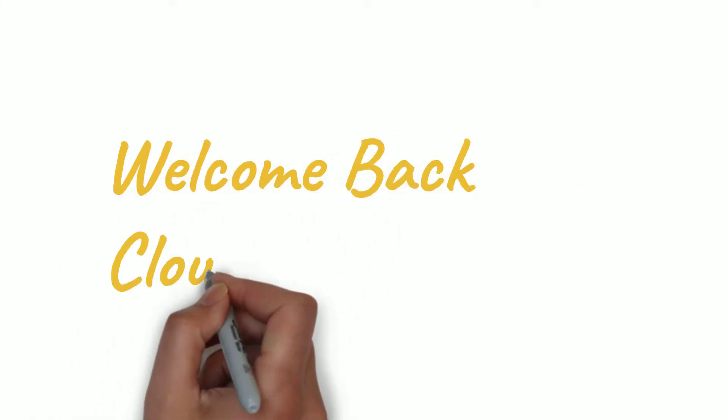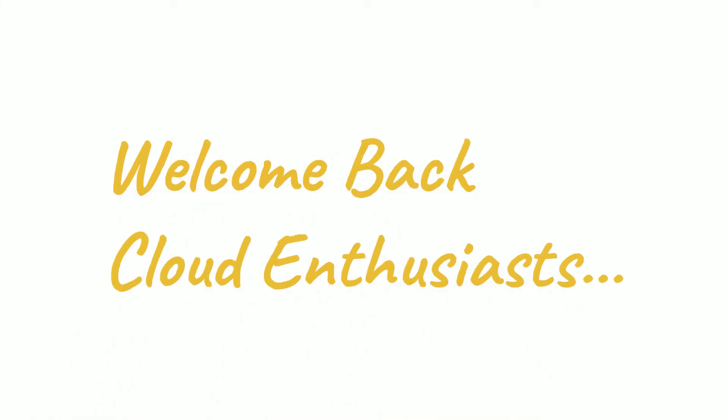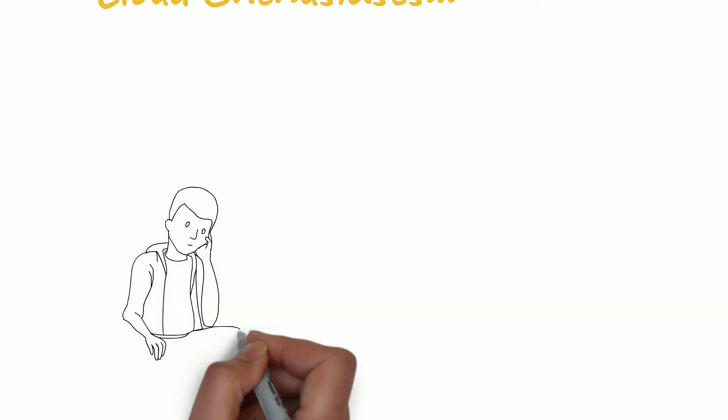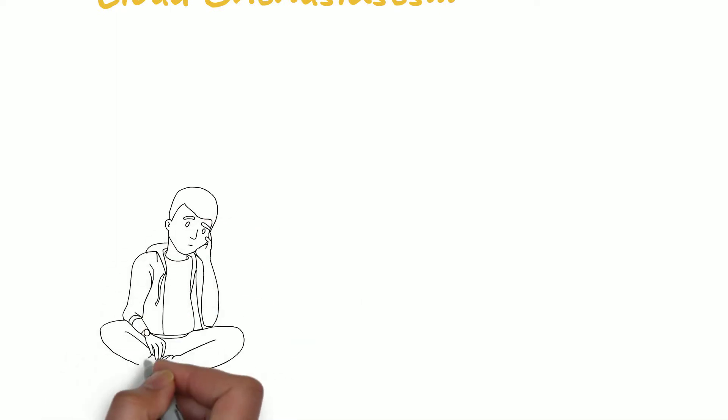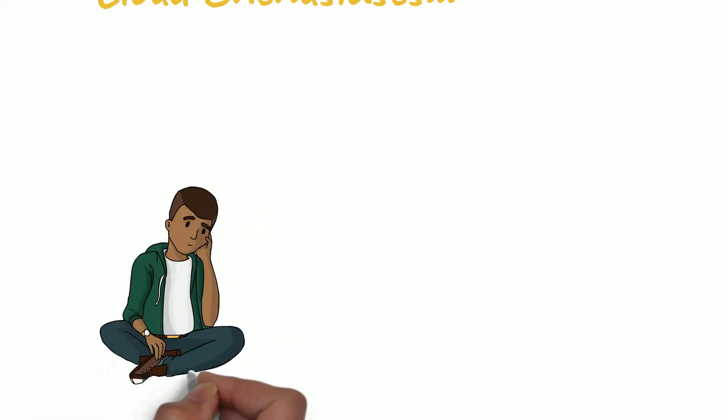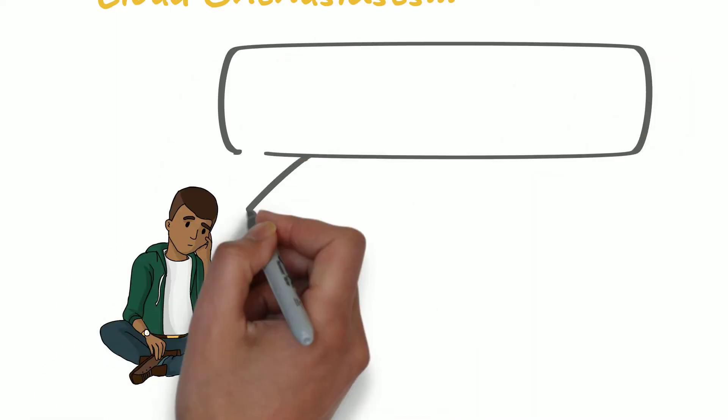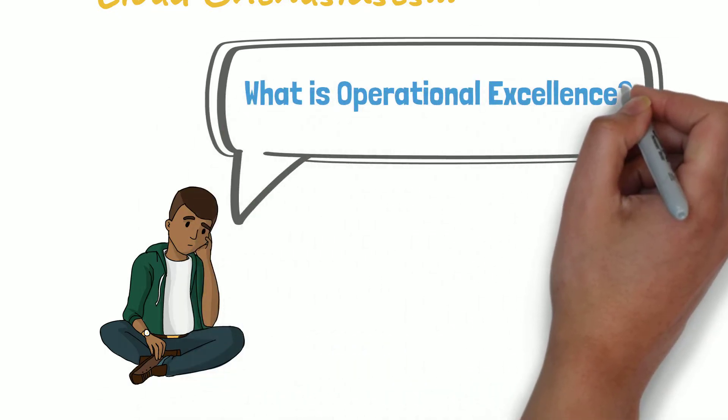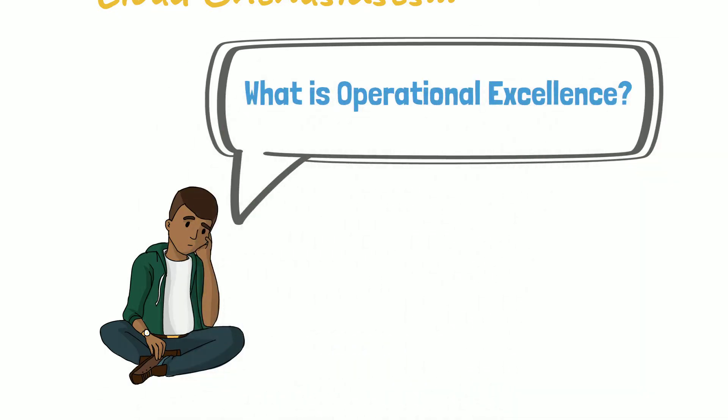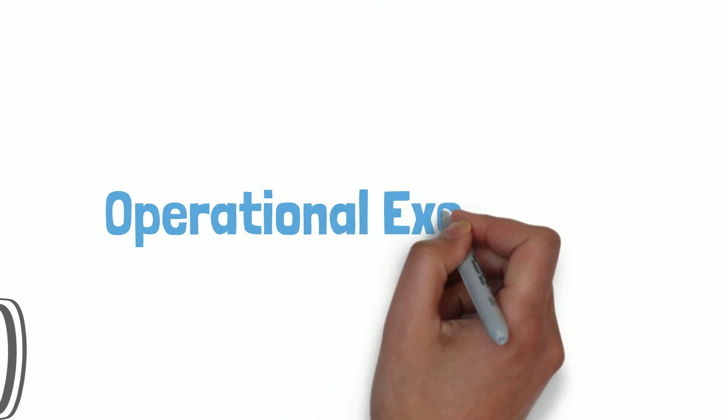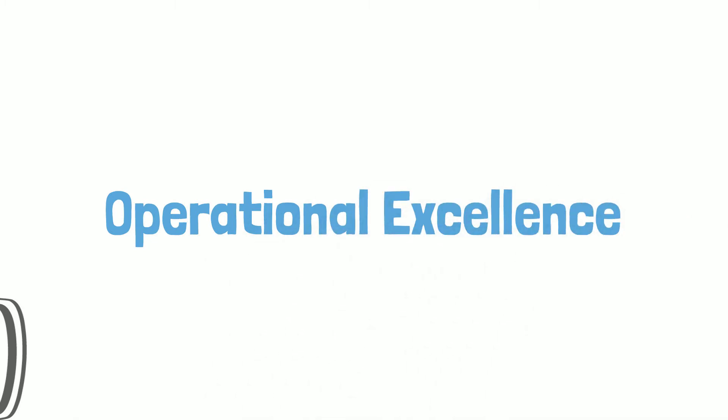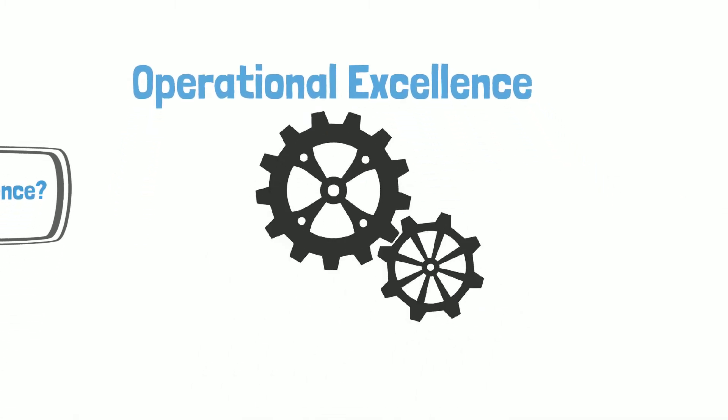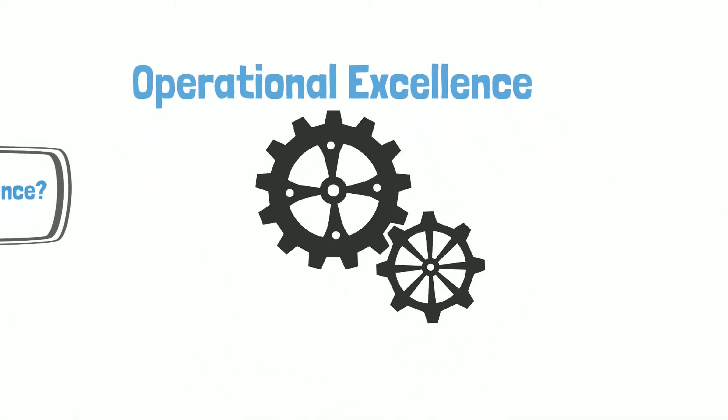Welcome back cloud enthusiasts! Operational excellence is one of the well-architected pillars, but you may be wondering what it means and how to attain it. This video will focus our attention on the operational excellence pillar.